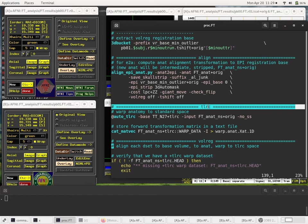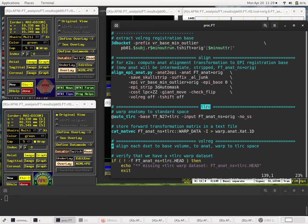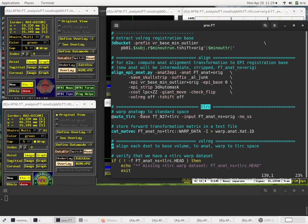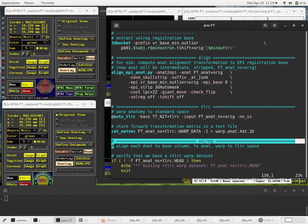The TLRC block, where we go to standard space. TLRC is kind of short for Talairach, but this applies to any space that we may go to, even a template that is only local to this current group of subjects. And then we have a Valrig block, where we put everything together and align the EPI with everything.